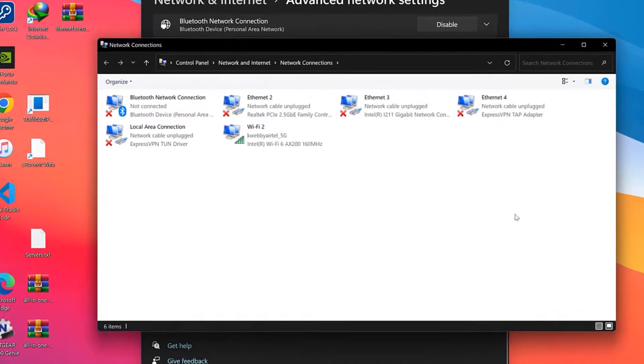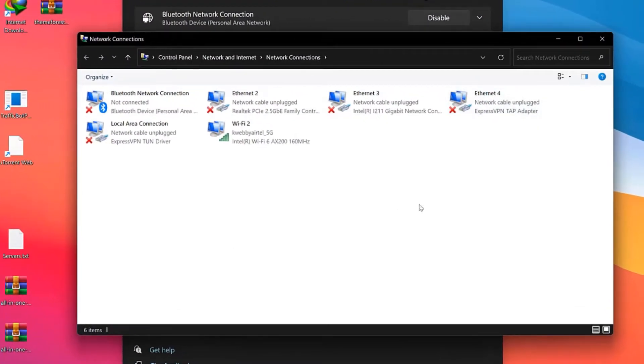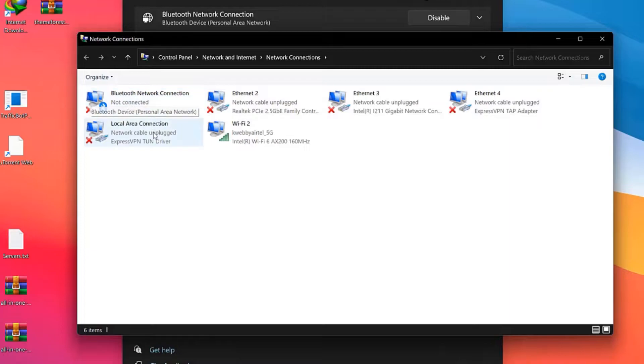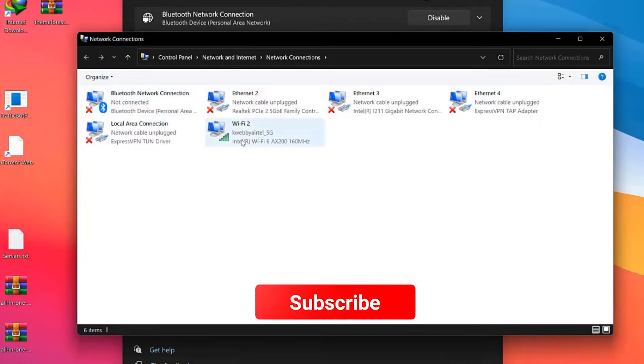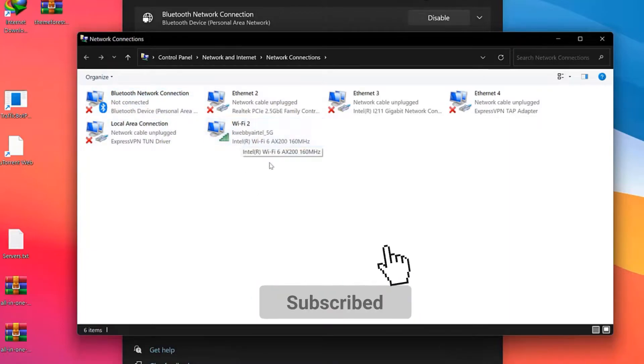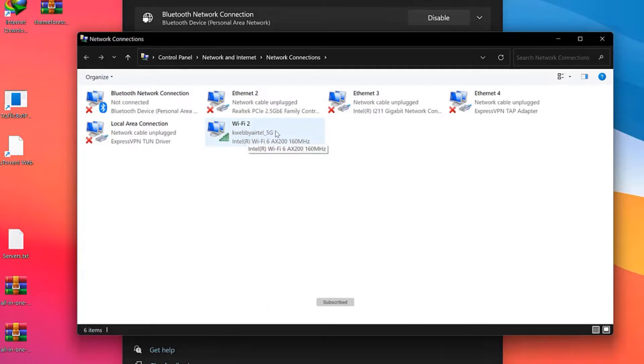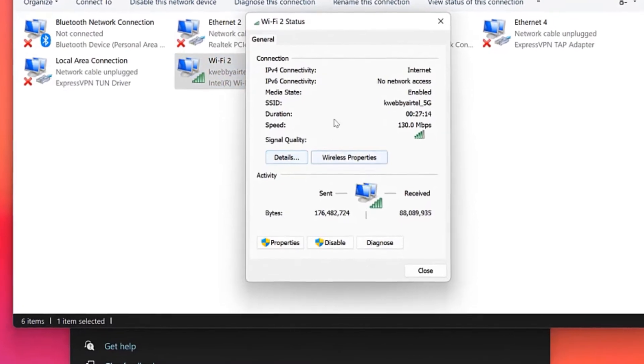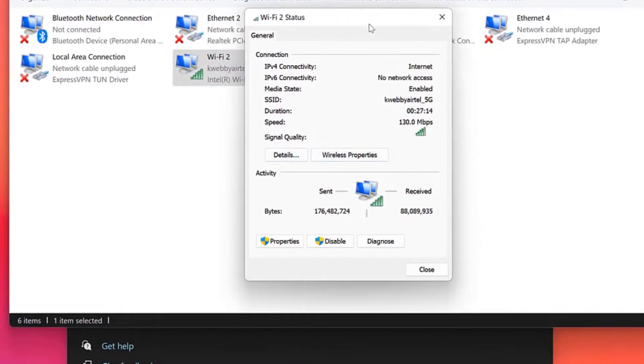If you click on it, it will open the Windows 10 or earlier Windows type interface. Here you have different network connections - Local Area, etc. What you need to do is select the active internet connection. Like here it has Kwebby ATL underscore 5G. Click on it.